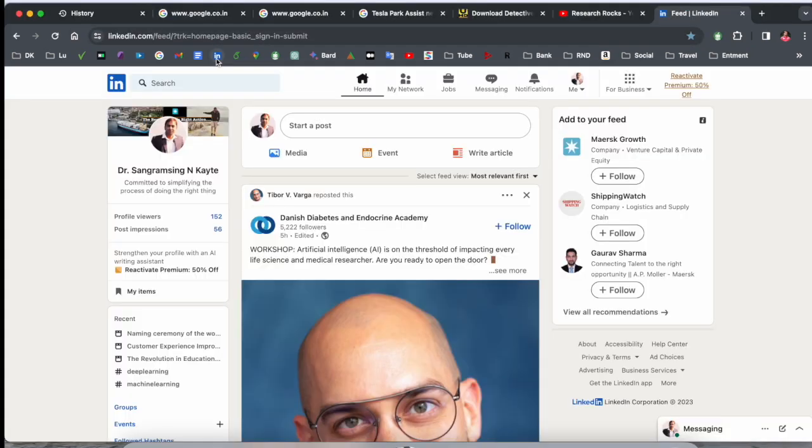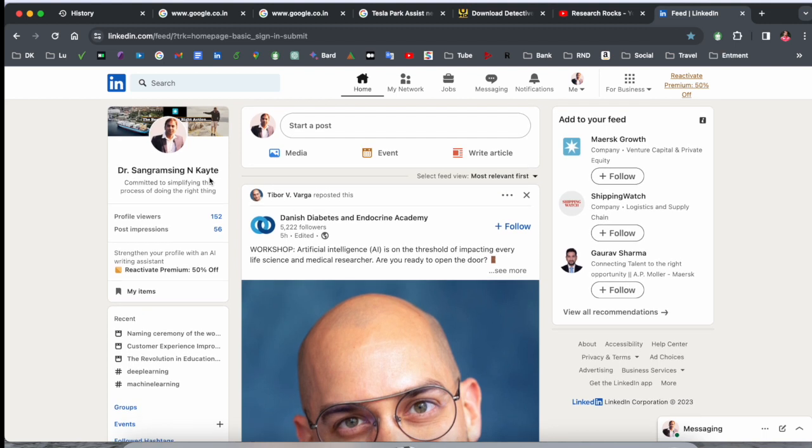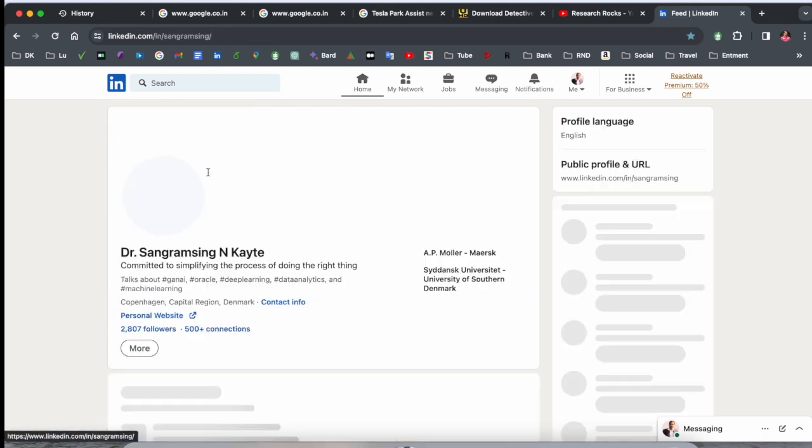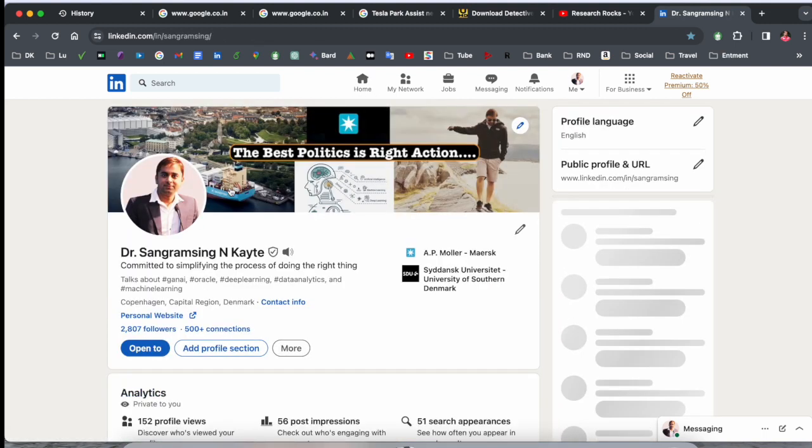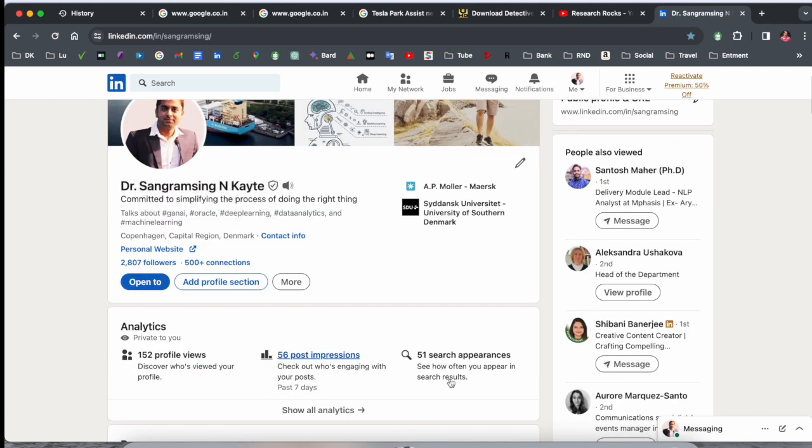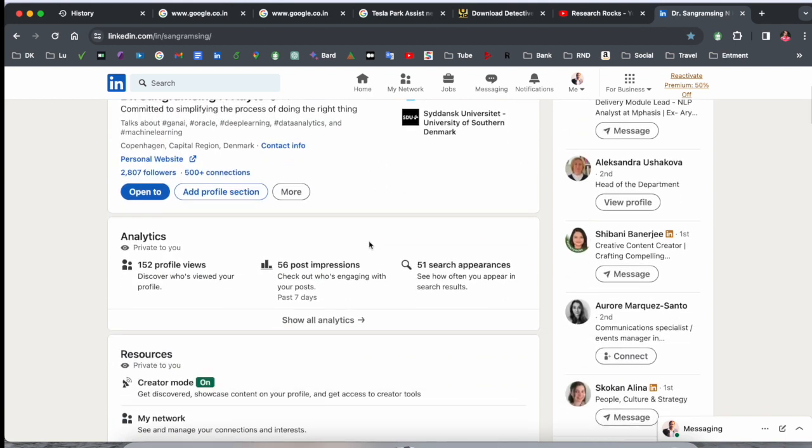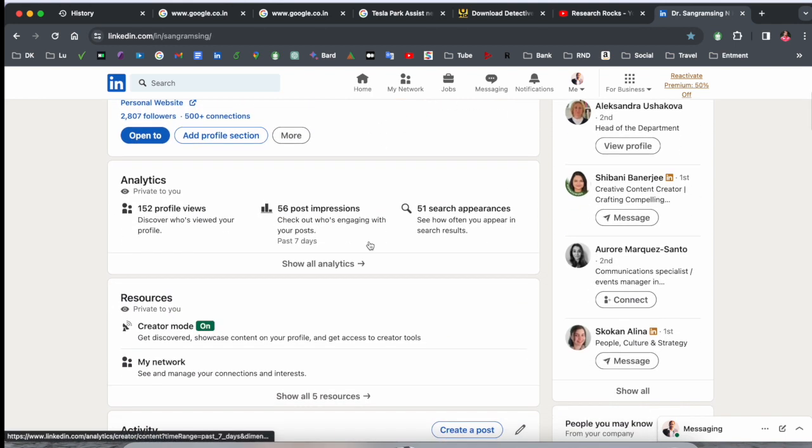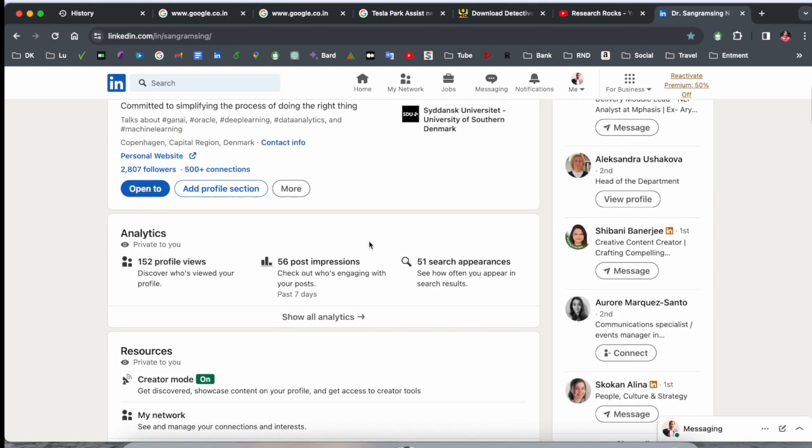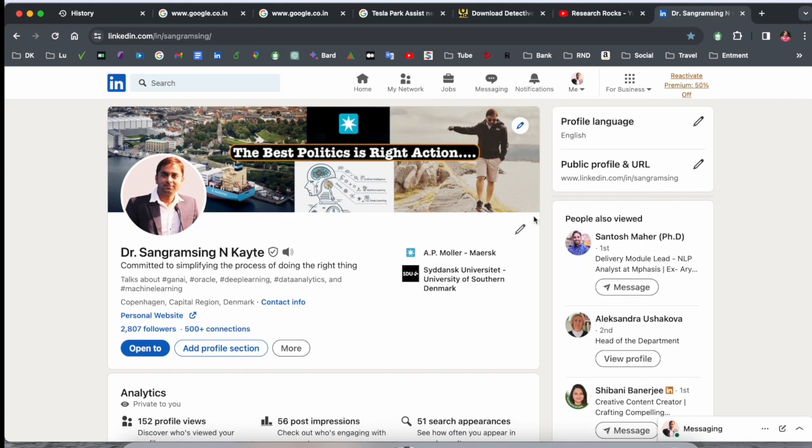First of all, you need to open your LinkedIn application on mobile or laptop screen. I am using the laptop to add this information. After login, you simply click here on your profile picture.